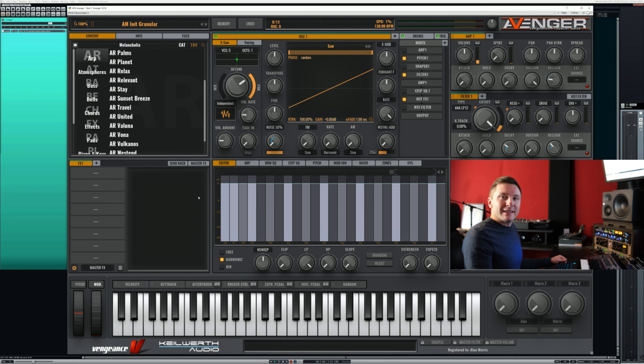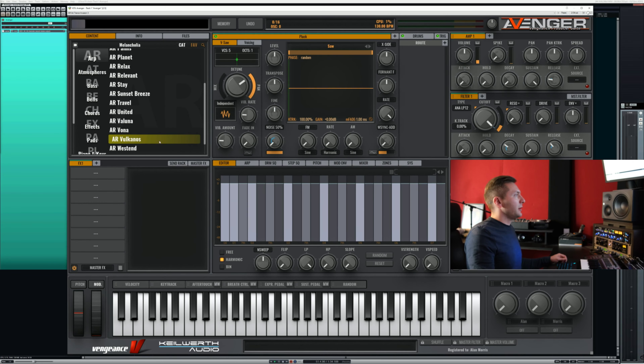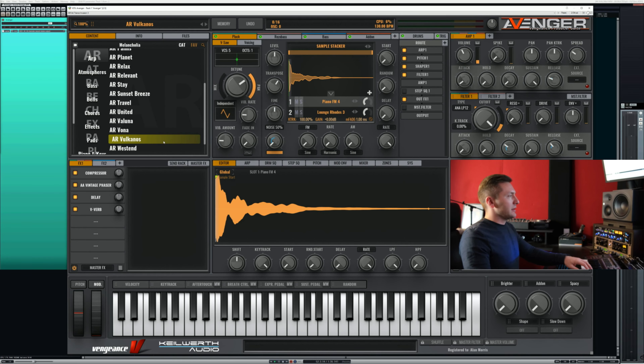Here's an example for you. For this example I just load a preset. This is an arpeggio preset and it's called Vulcanos.